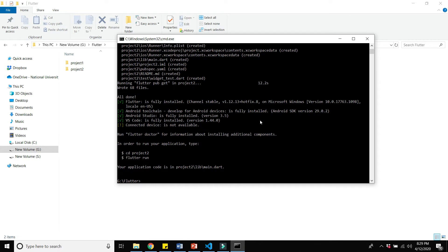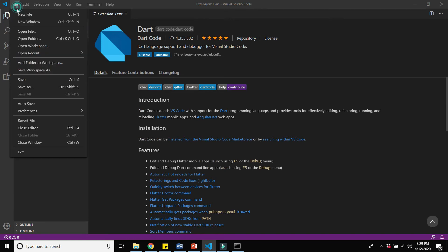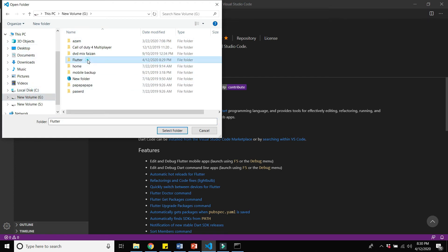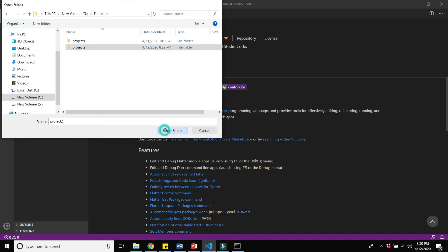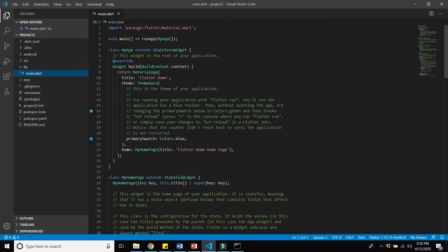Now we have to open this project using Visual Studio Code. Open Visual Studio Code, go to File > Open Folder, navigate to the G drive, open the Flutter folder, and select project2. As you can see, we have opened the project folder in Visual Studio Code and here is the main file of the project.